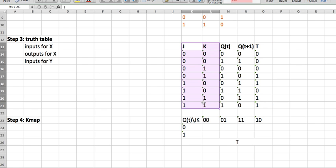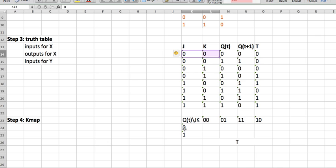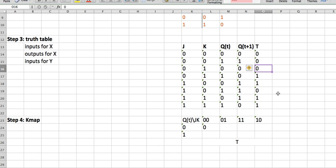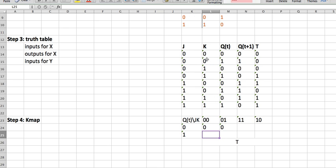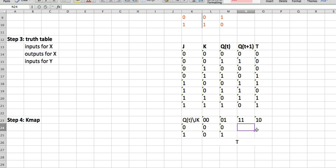To get the K-map values, we look at the truth table from step three. For JK = 00 and Q = 0, T is zero. For JK = 01 and Q = 0, T is zero. For JK = 00 and Q = 1, T is zero. For JK = 01 and Q = 1, T is one. We fill out the entire K-map using the truth table.